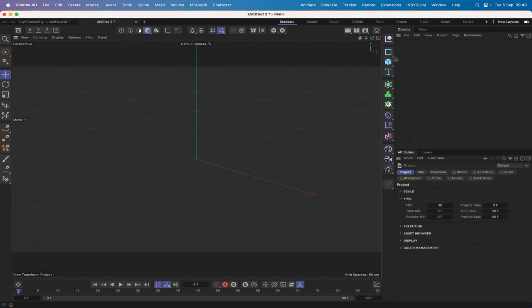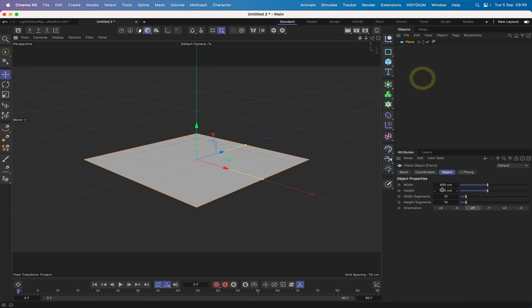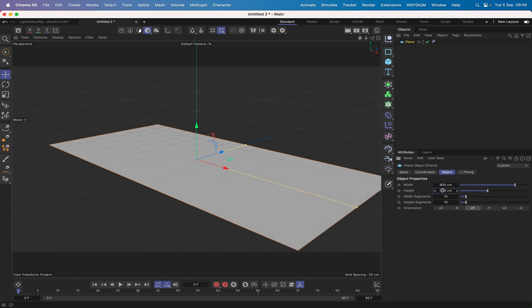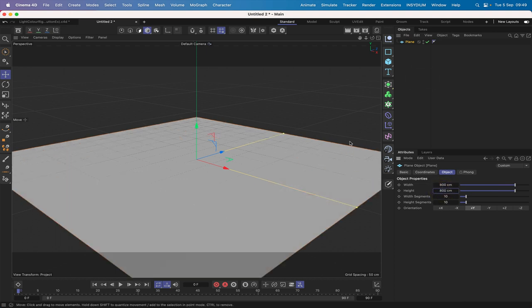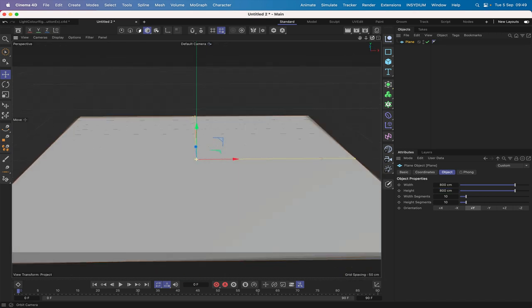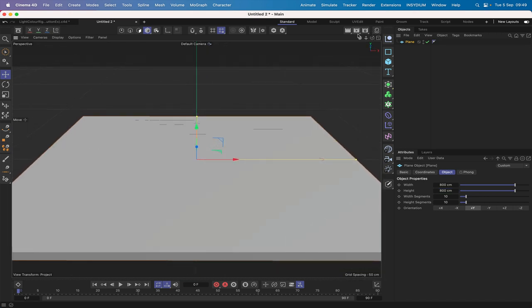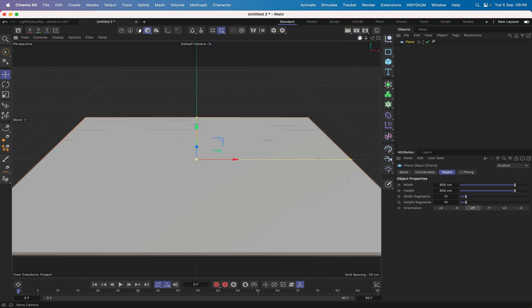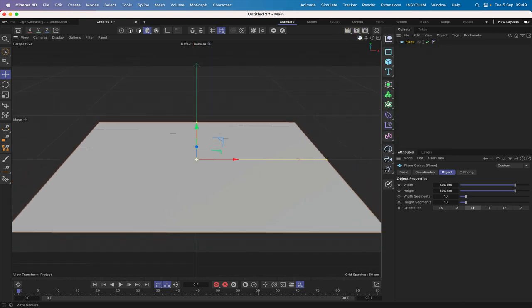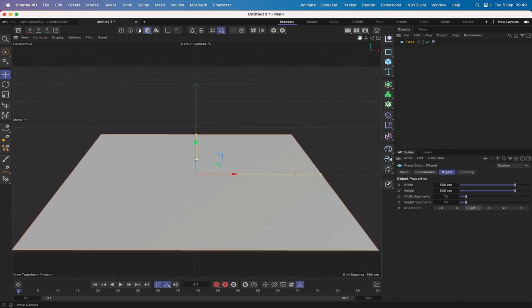We'll start by bringing in a plane object and making it 800 by 800 to give us a basic floor. We'll position the camera and zoom out a little so we can see what we're doing.